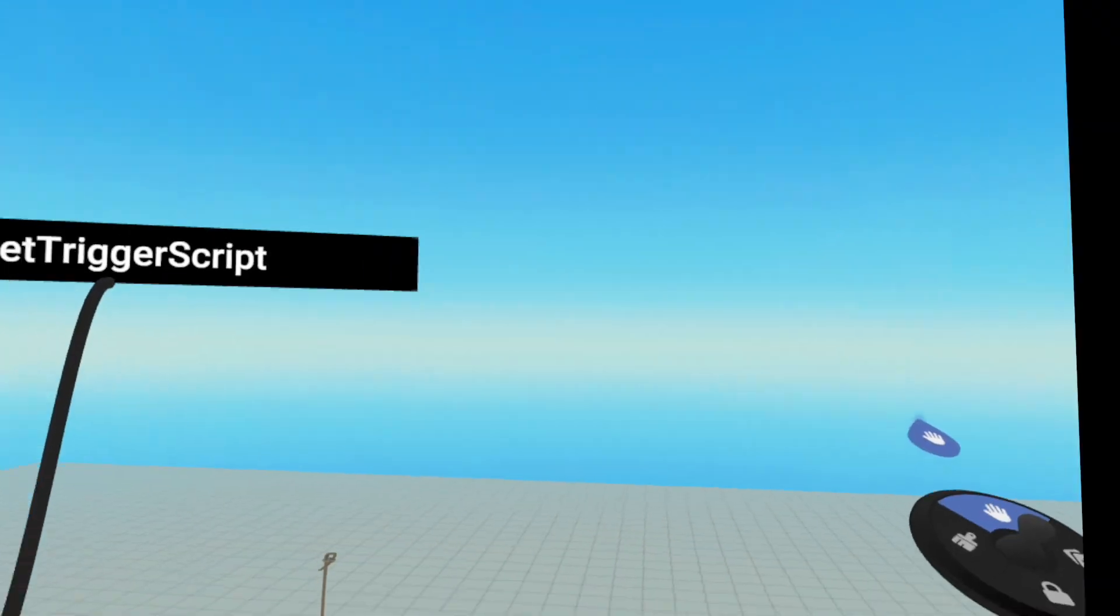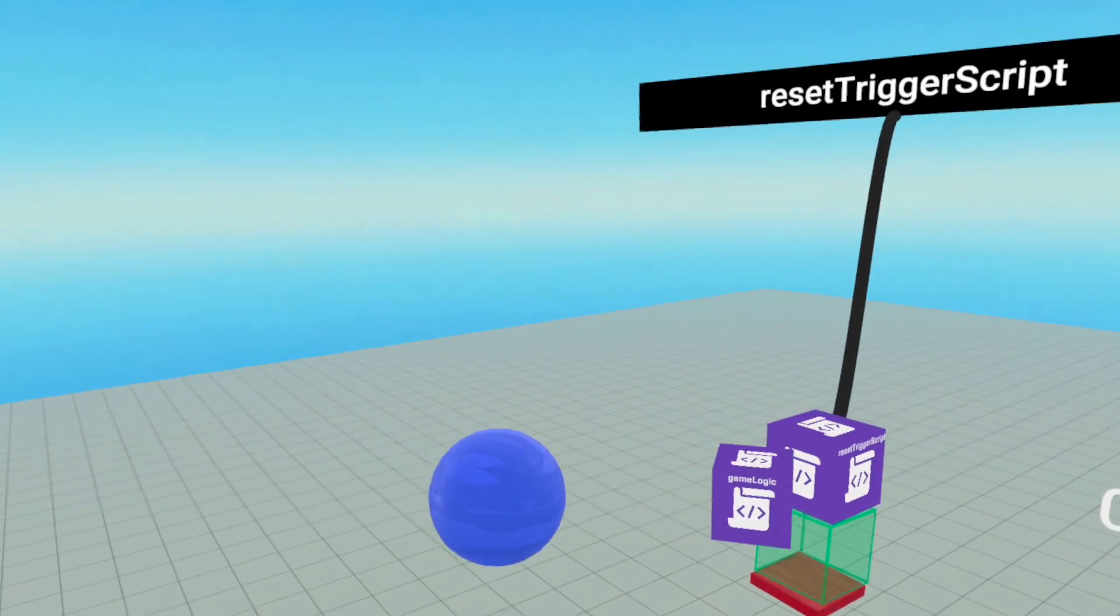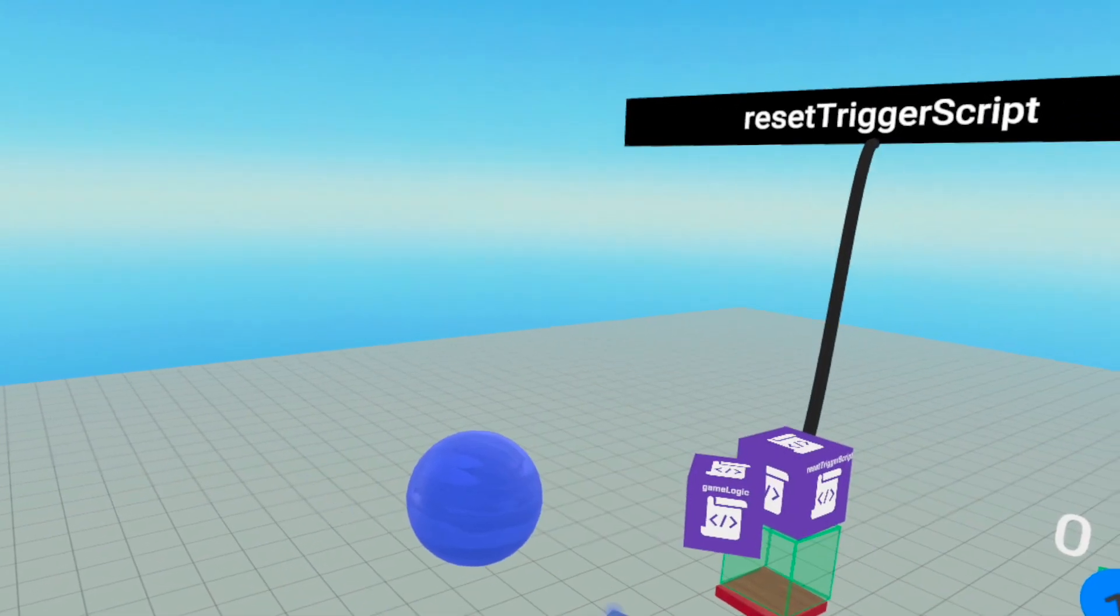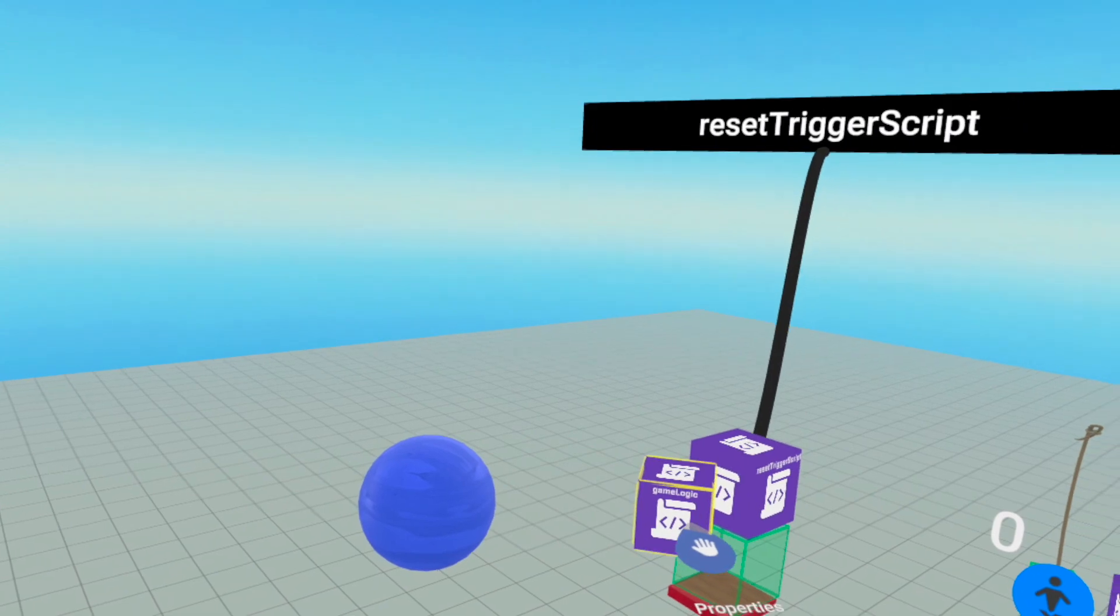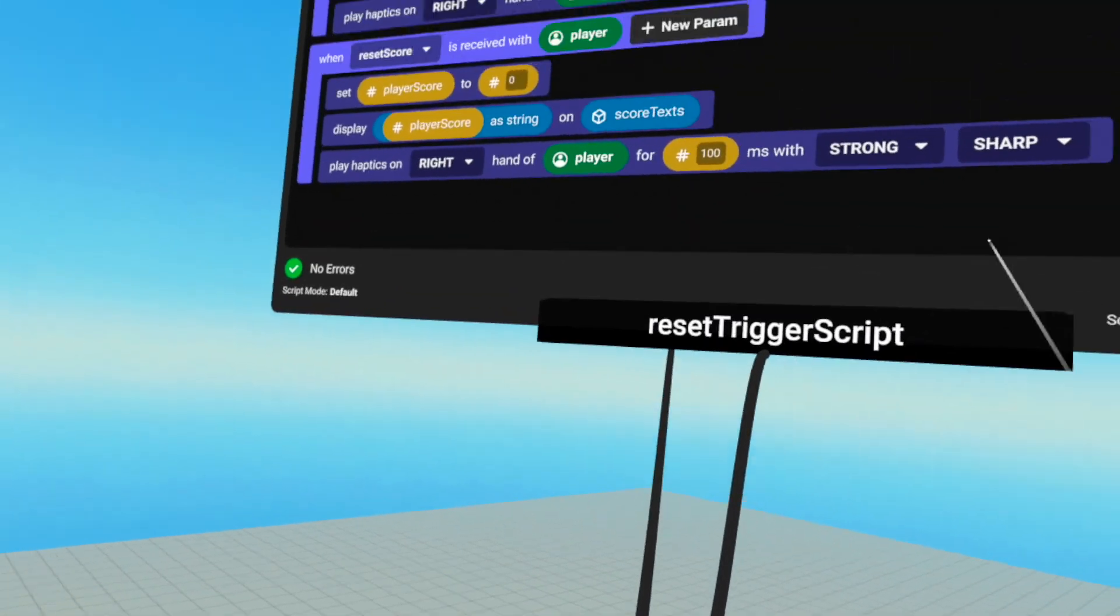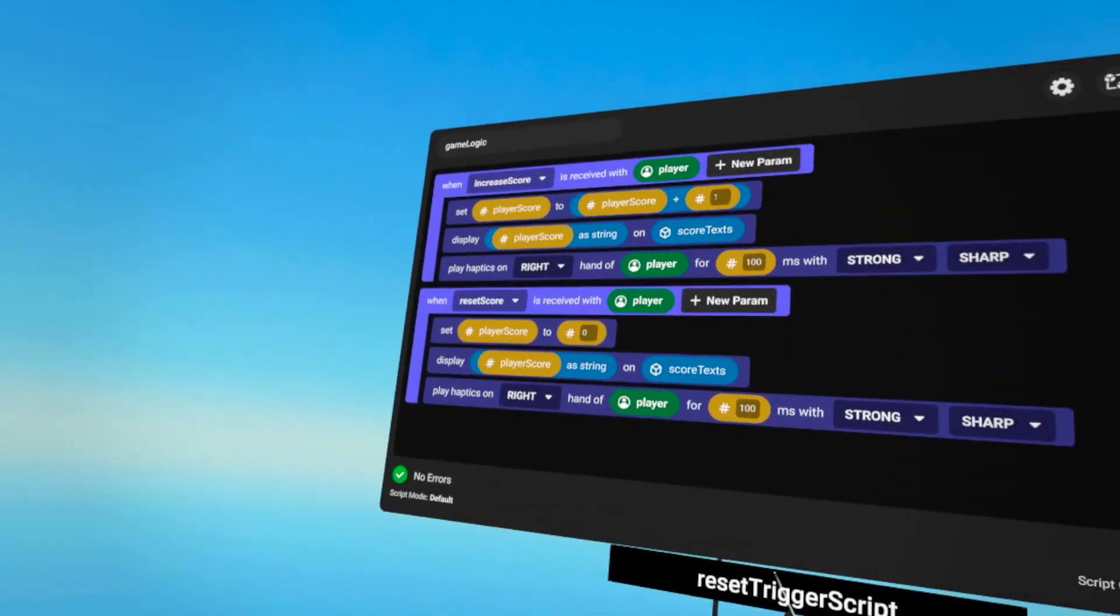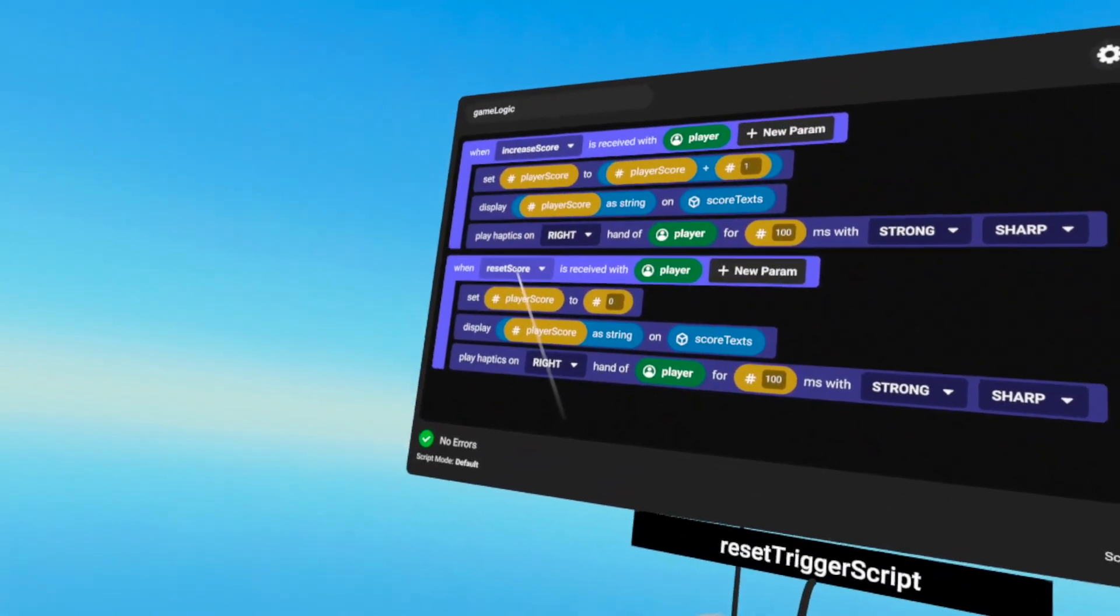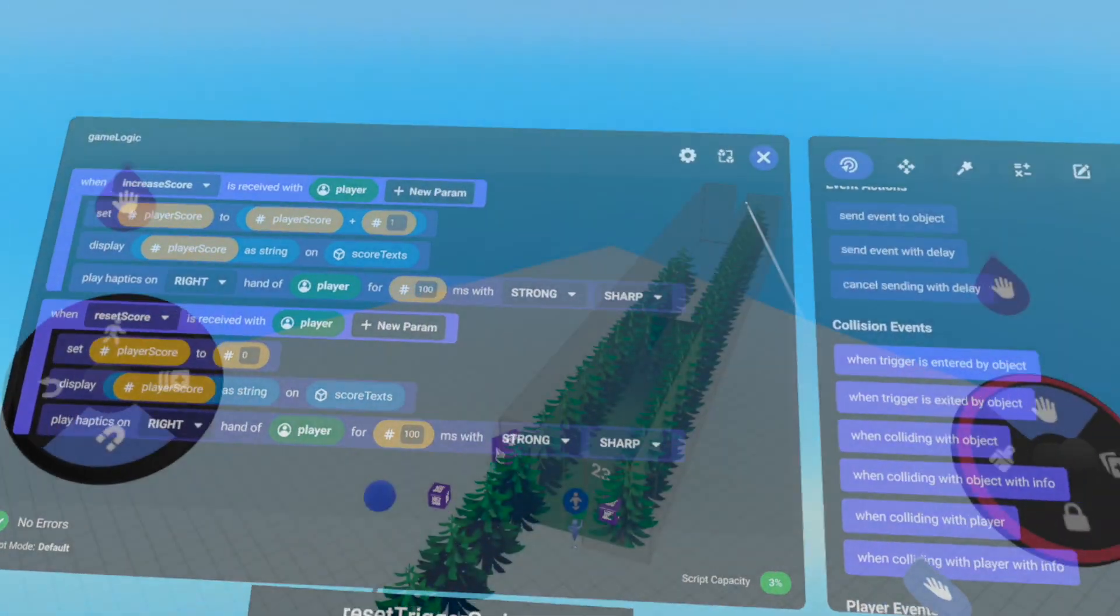Now, what I did is I actually created a game object where I'm going to put all my logic or all my functions into one place. So you can see I have an increased score, reset score.